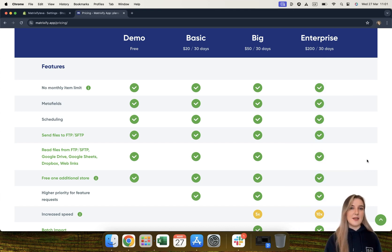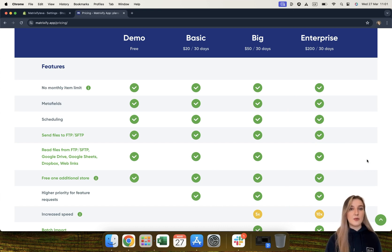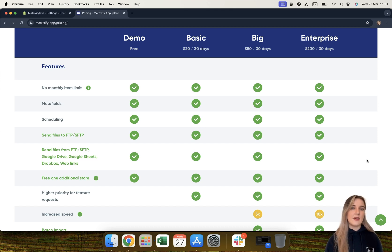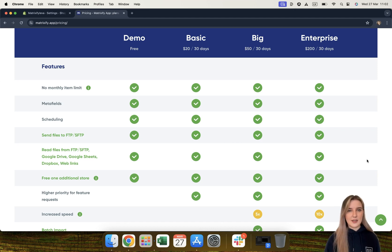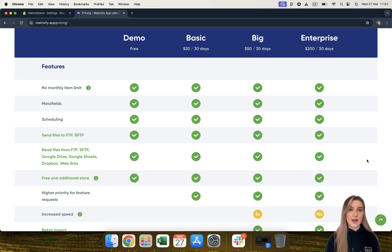Send files to FTP and SFTP servers. Each plan also allows you to export files to FTP and SFTP servers, meaning that you can run an export job and have it automatically sent to your FTP or SFTP server. This also goes for import jobs, as the app can also automatically send the import results file to your FTP or SFTP server as well.